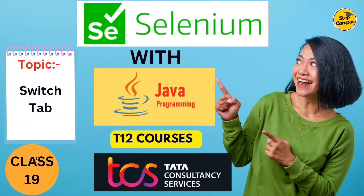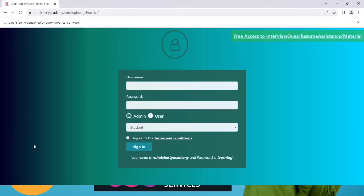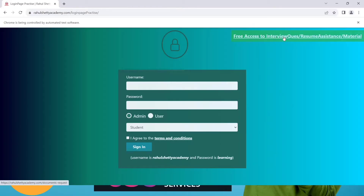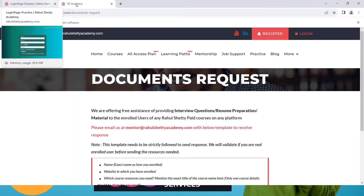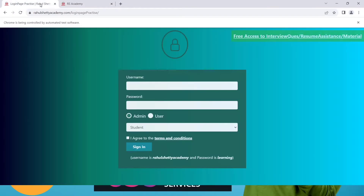Hi guys, welcome back to my channel Step Campus. This is class 19 and we are going to learn about switching tabs. First, let's go to the website and I'll show you which type of tab switching we are going to handle. You can see one text on this website — once you click on it, a new page opens right next to the previous one. So this is tab switching.